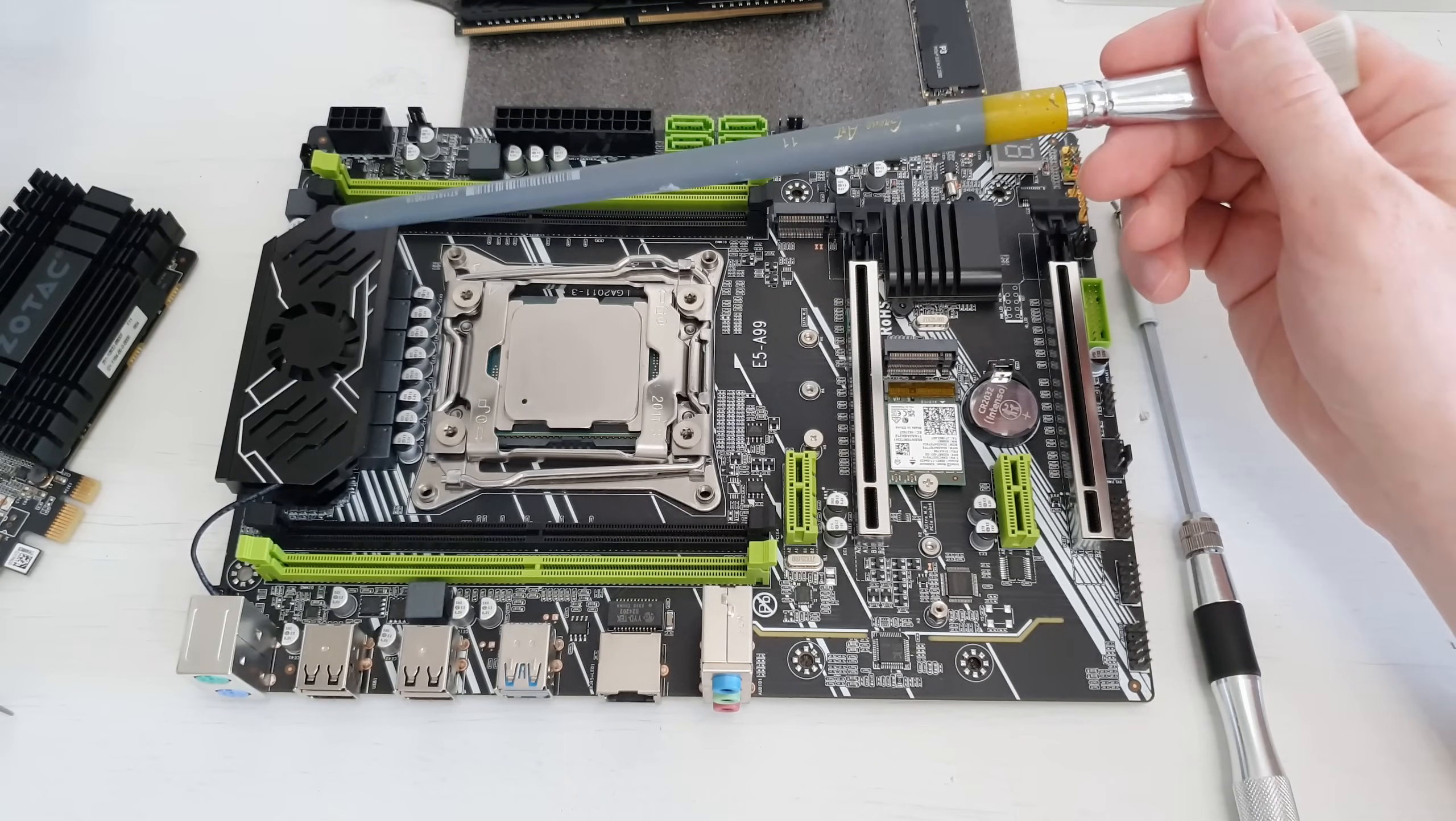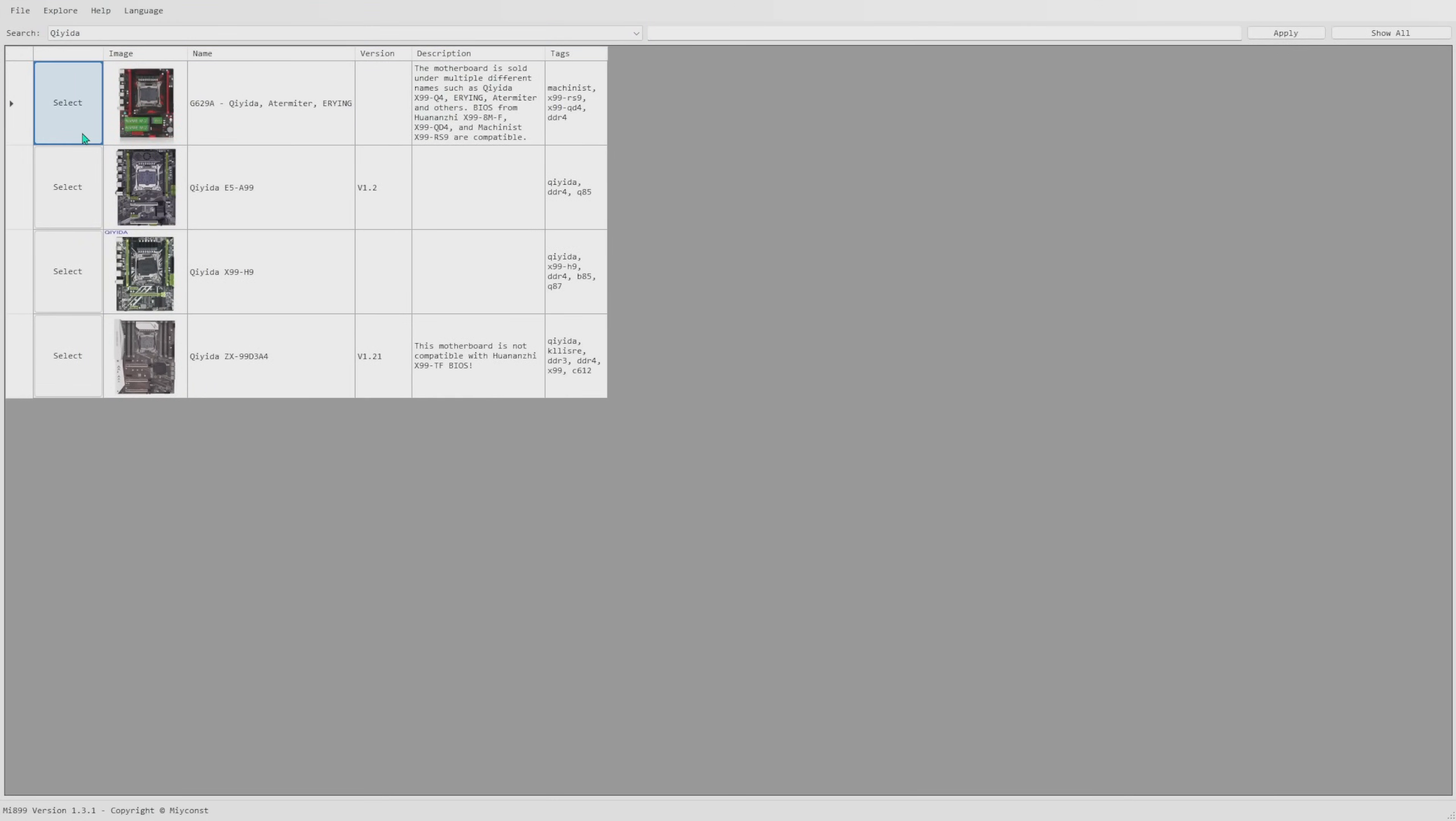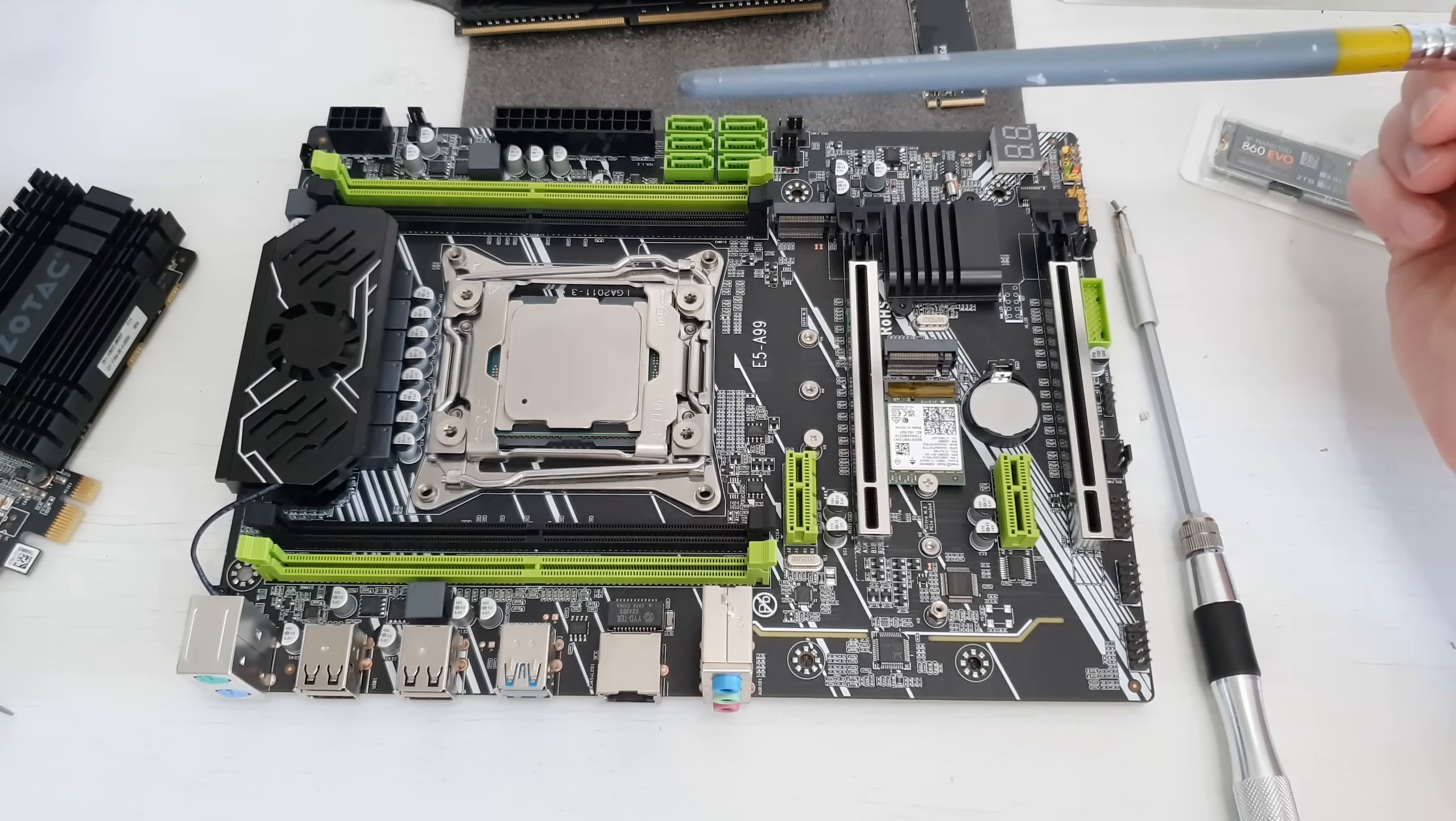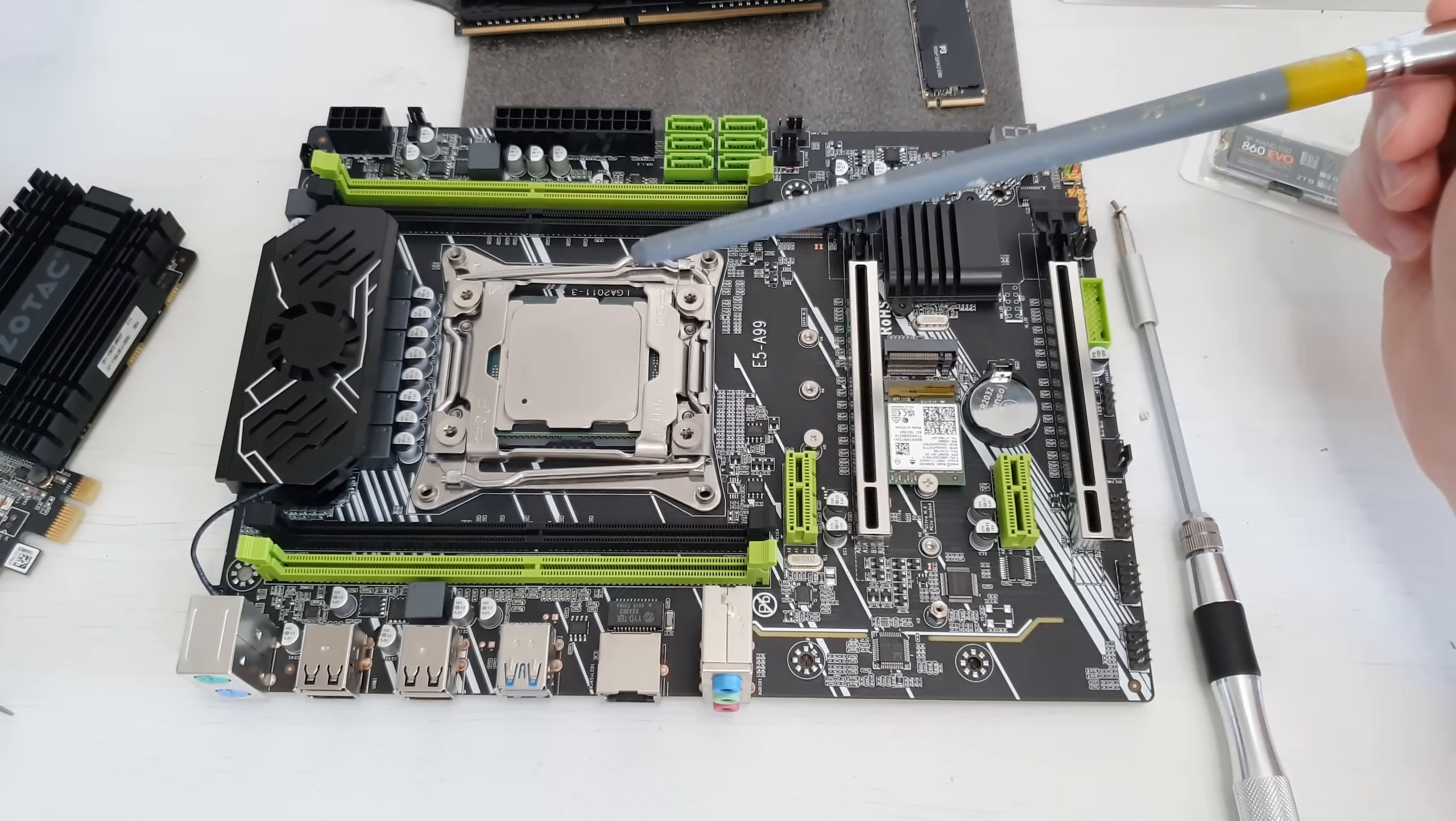Of course I would prefer not to have it but as of right now I don't have any complaints. Since the VRM was tested with the Turbo Boost Unlocked E5-2697V3, I need to mention that the original BIOS, the modified BIOS and Turbo Boost Unlocked BIOS options for Chiida E5-A99 motherboard are all available in my Mi 899 application. So if you want to unlock some hidden options in the BIOS or you want to do Turbo Boost Unlocked, you can do that using Mi 899 and the FPT or Flash Programming Tool application for that.